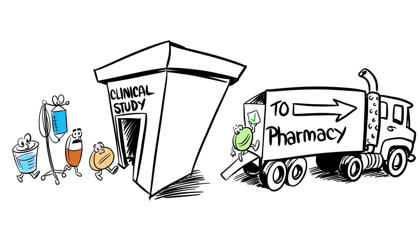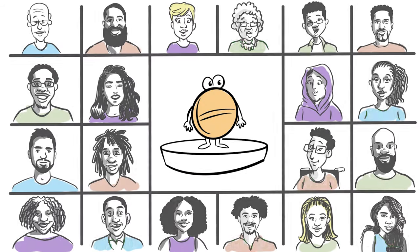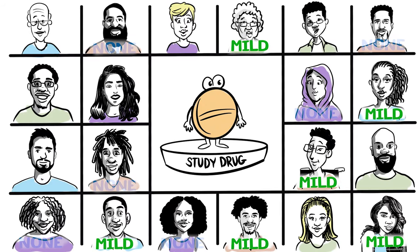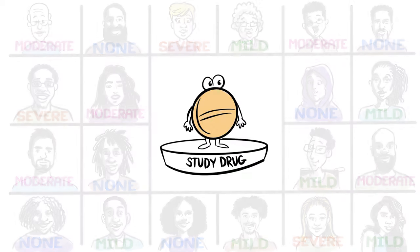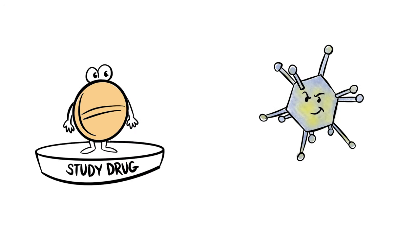These studies answer questions like, what side effects does a new drug have? Does it stop or slow down the illness it is designed to treat?